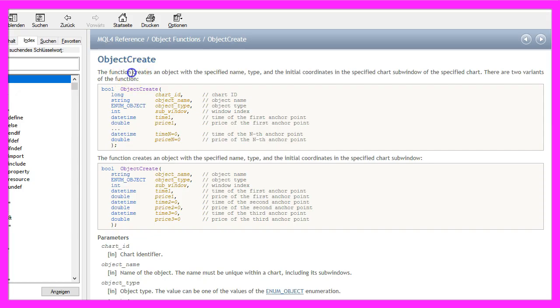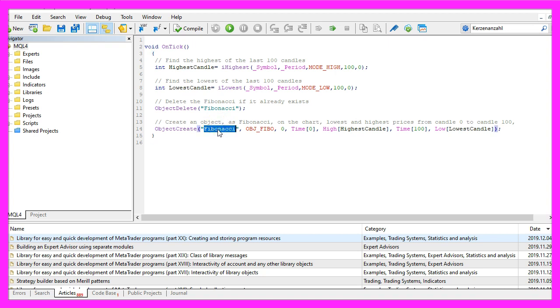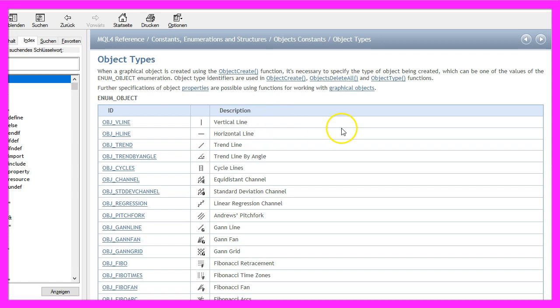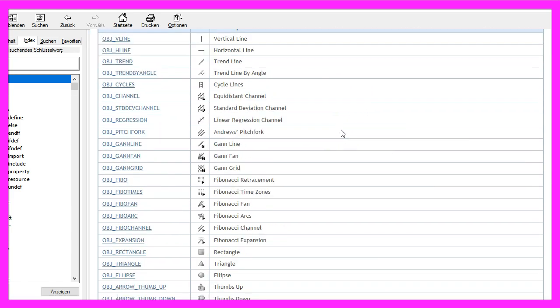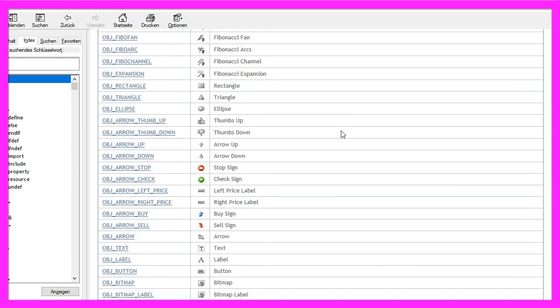This function will create an object with a specified name, type, and some coordinates. The first parameter here is the name of the object. I will call it Fibonacci, this is a string value. The second parameter is the type of the object. We are going to use OBJ_FIBO. If you mark that and press F1, you will see that there are lots of other different object types.